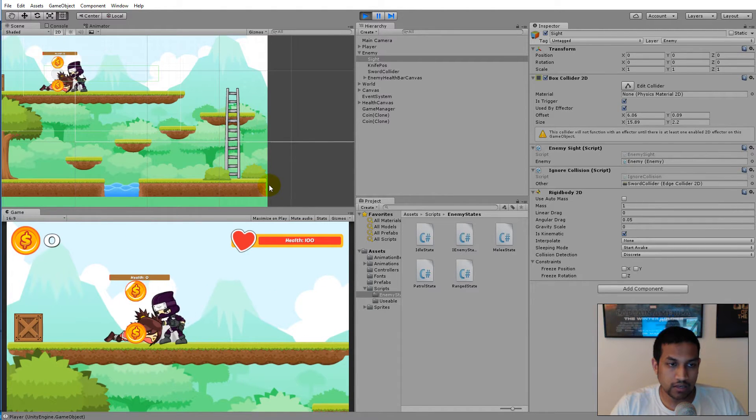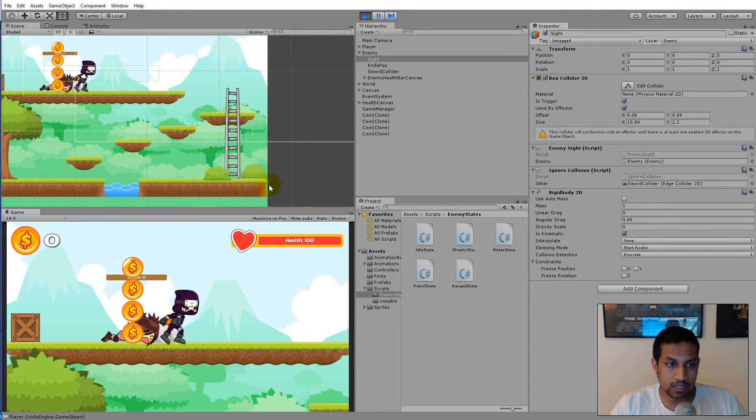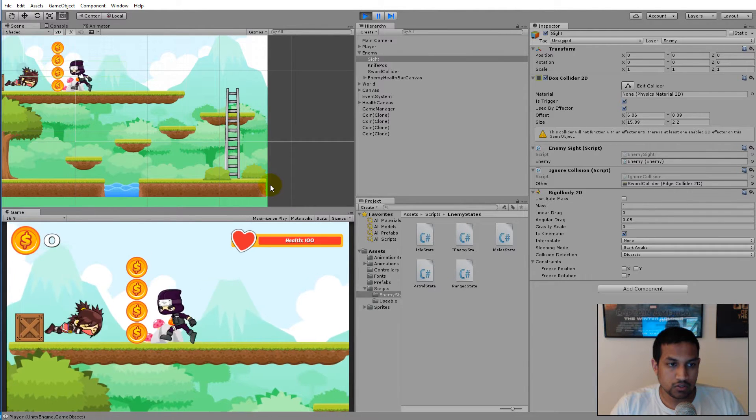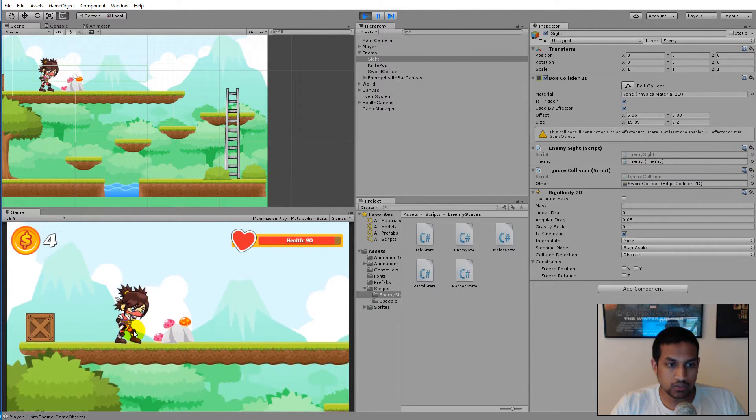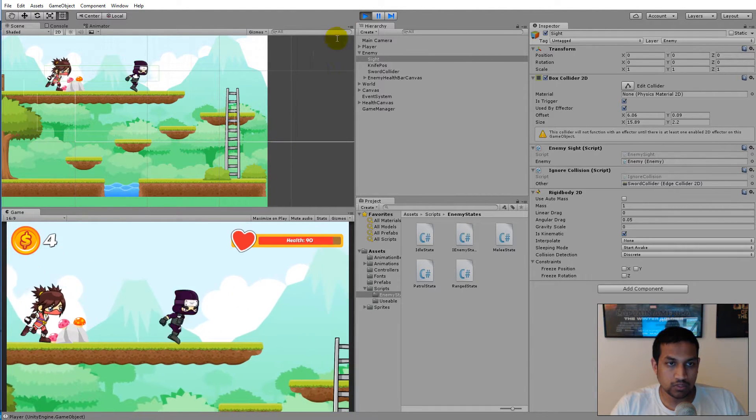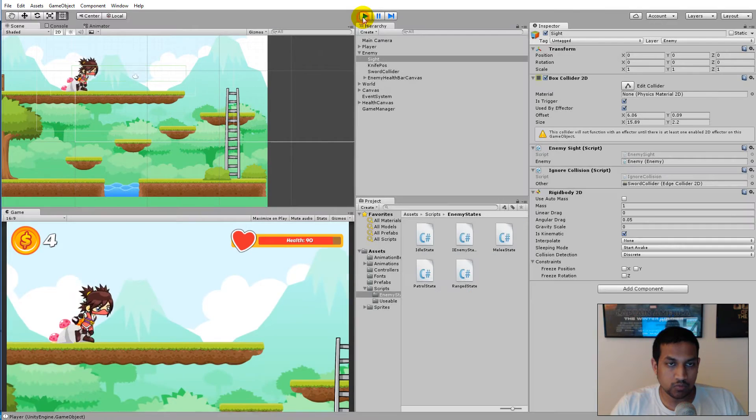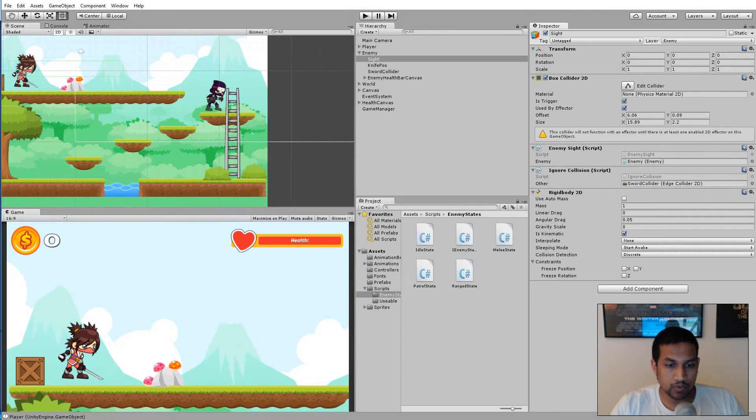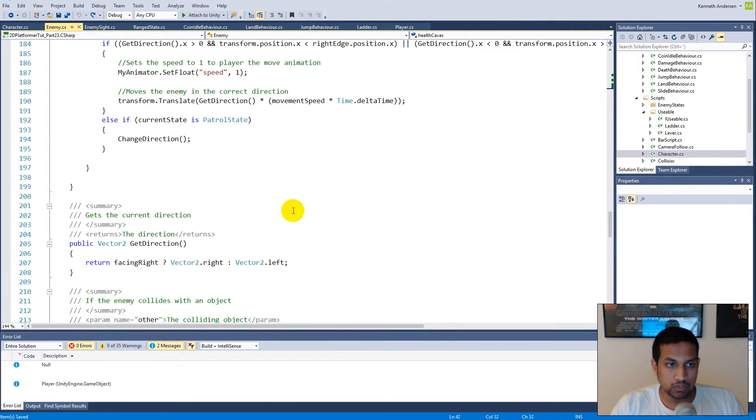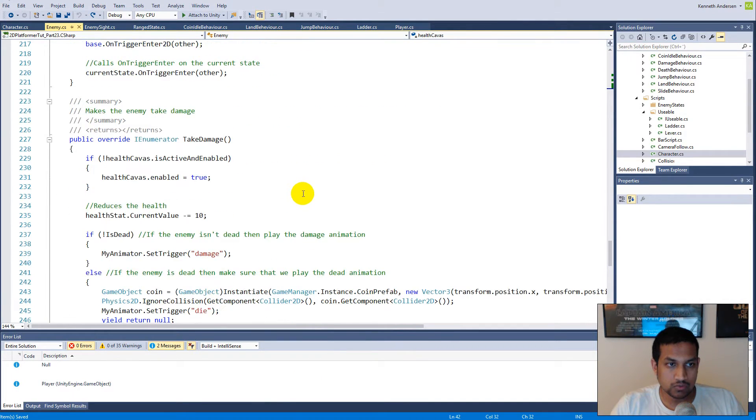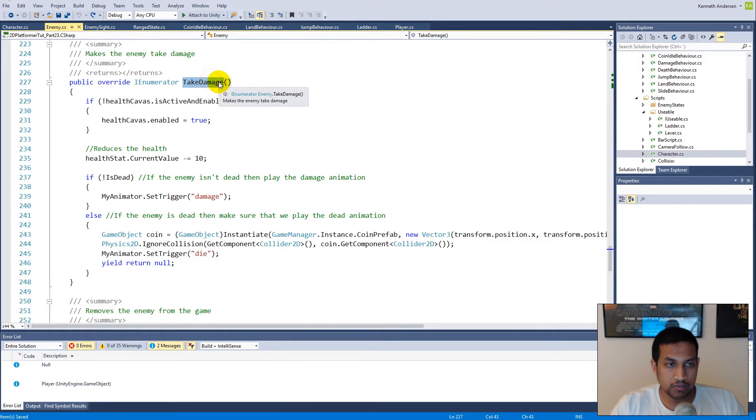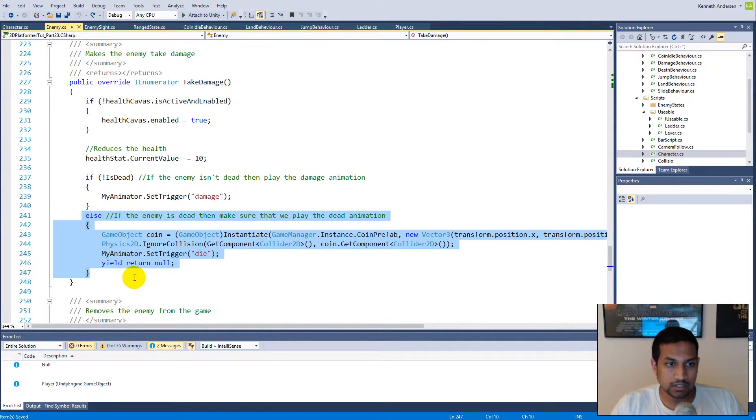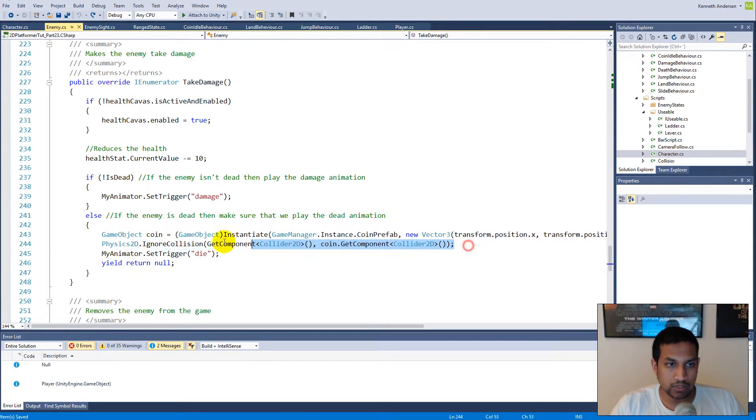As you can see here, if I kill her and hit her again, a new coin will spawn every time she takes damage. We'll have to make sure that she can only spawn one coin. To do this we'll have to do something with the take damage function, because down here in the else statement we are actually spawning a coin.